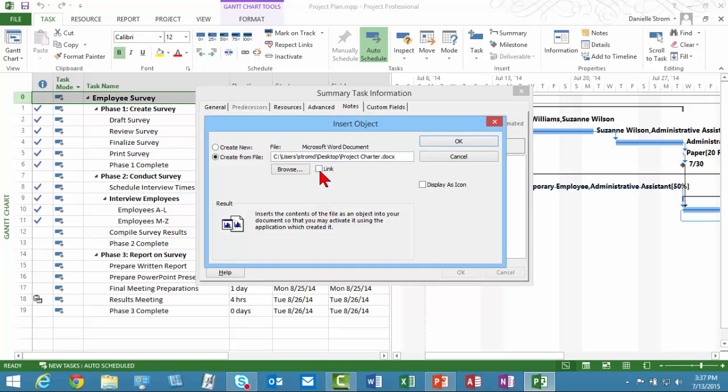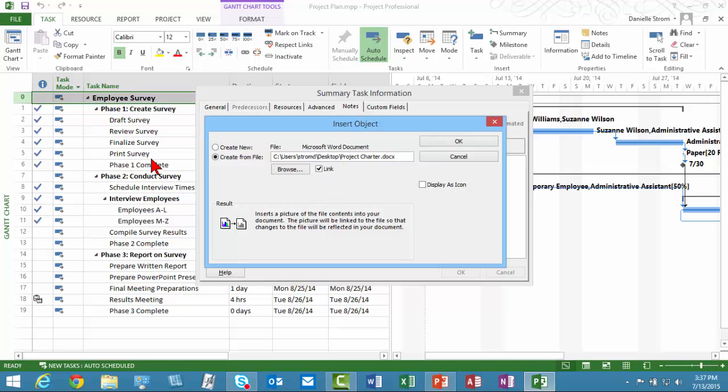Now, if I link, what that means is the Project Charter technically still lives on my desktop, but anyone who has access to this project plan could link to it, except if you think about it, no one can link to my desktop. So you would only want to use this option if this Project Charter is stored in a network location that everybody has access to who's going to be using the project plan.